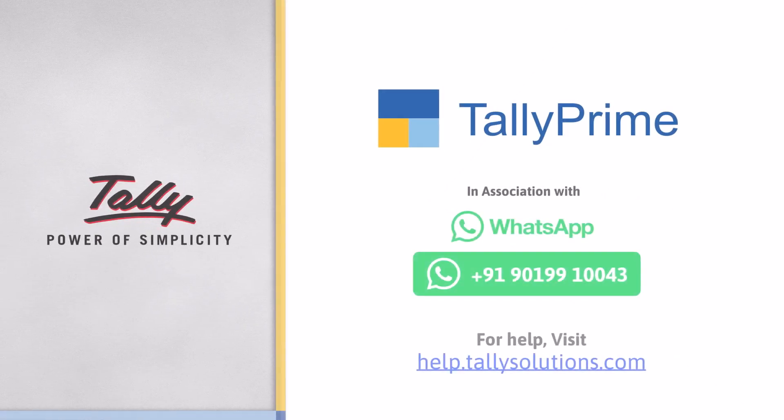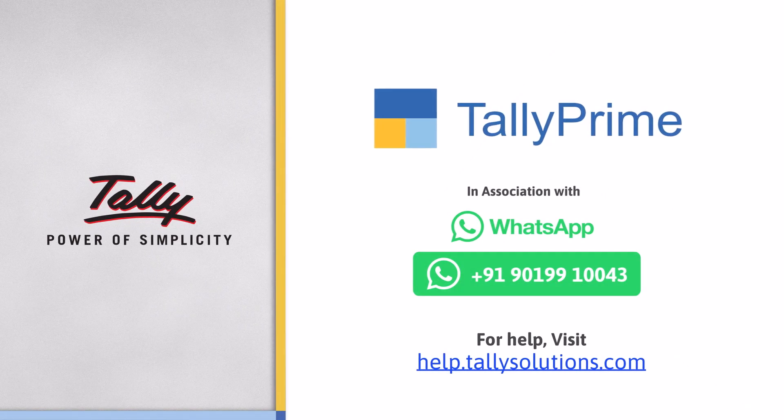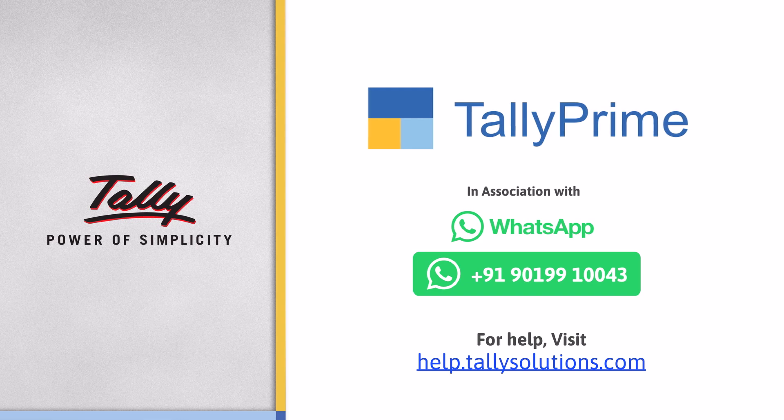Thank you! To know more about TallyPrime features, visit help.tallysolutions.com